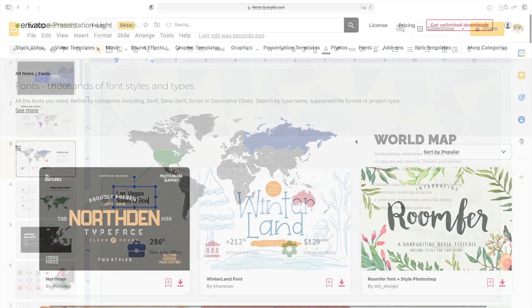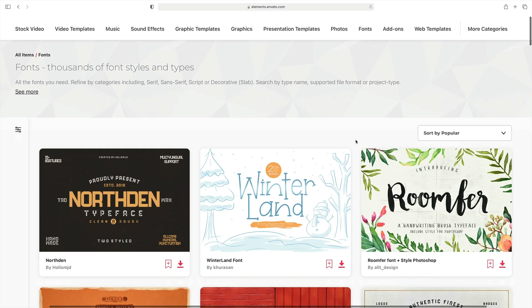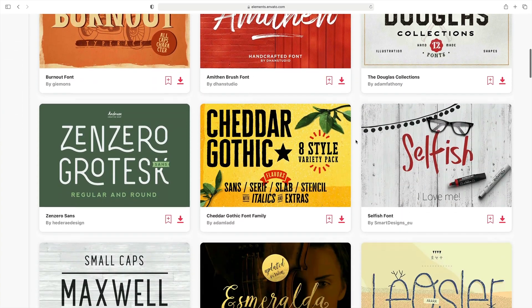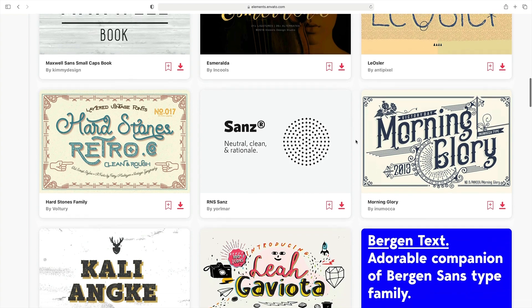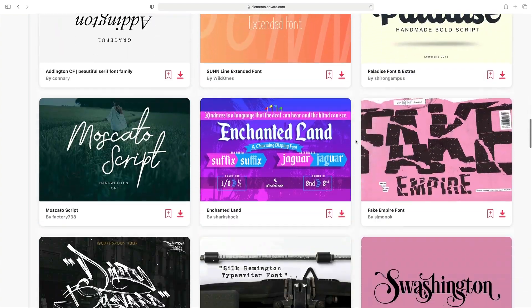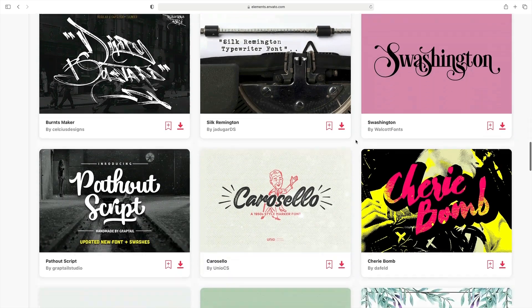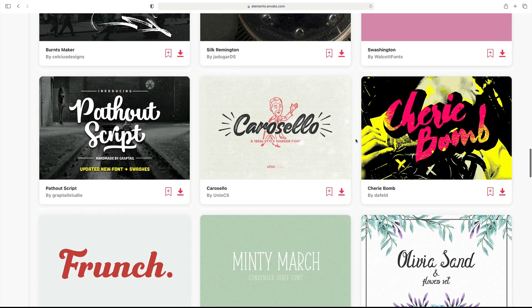Adding text like this brings to mind the powerful Envato Elements offer. As a member, you have unlimited downloads of custom fonts too. With thousands to choose from, you can quickly build out unforgettable text designs in your Google Slides map presentations. Browse the font library on Elements and download your favorites today.